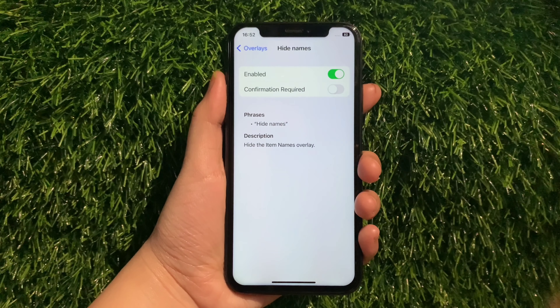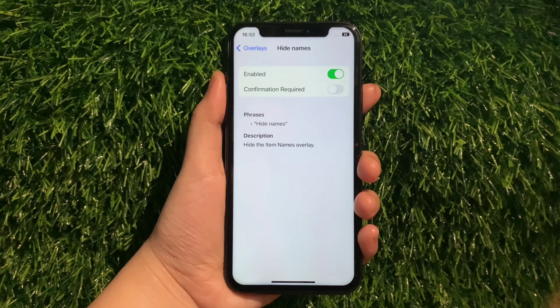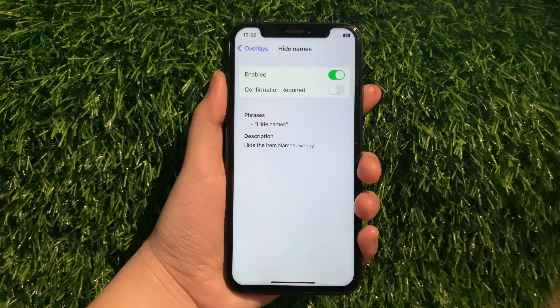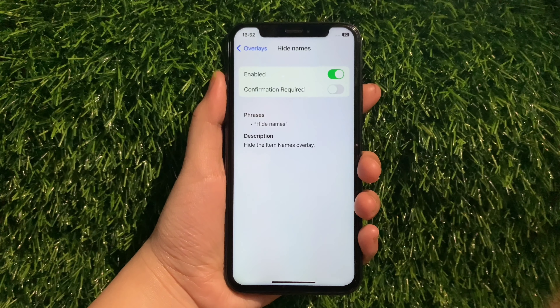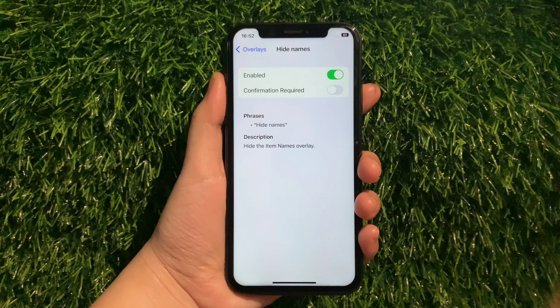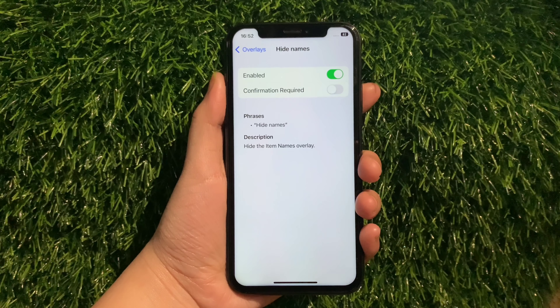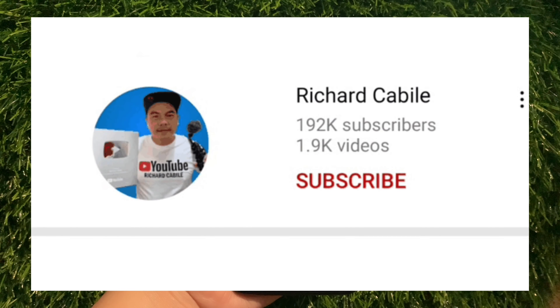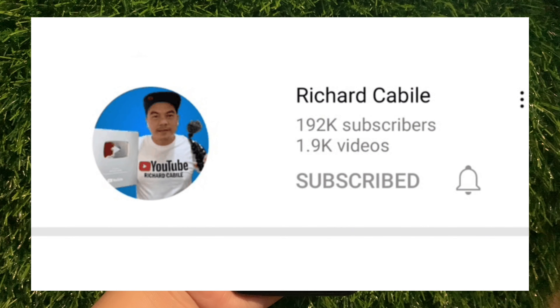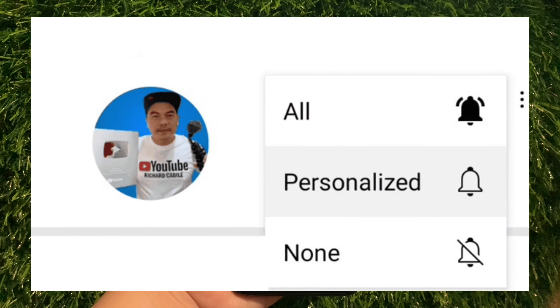And that's it. We have successfully enabled and disabled Hide Names in Overlays Voice Control on iPhone X. If you have a question, comment down below and don't forget to hit the subscribe button and the bell to notify you for new updates. Thank you for watching!